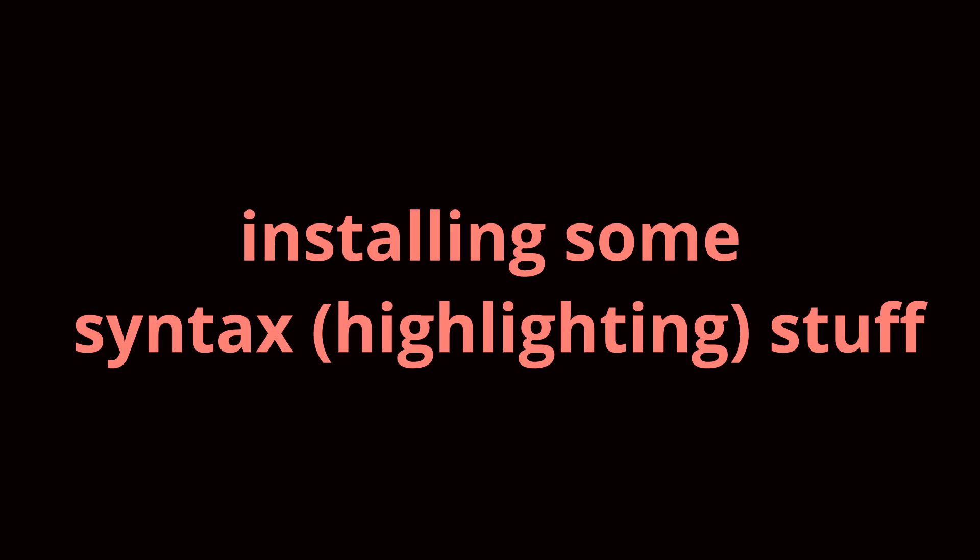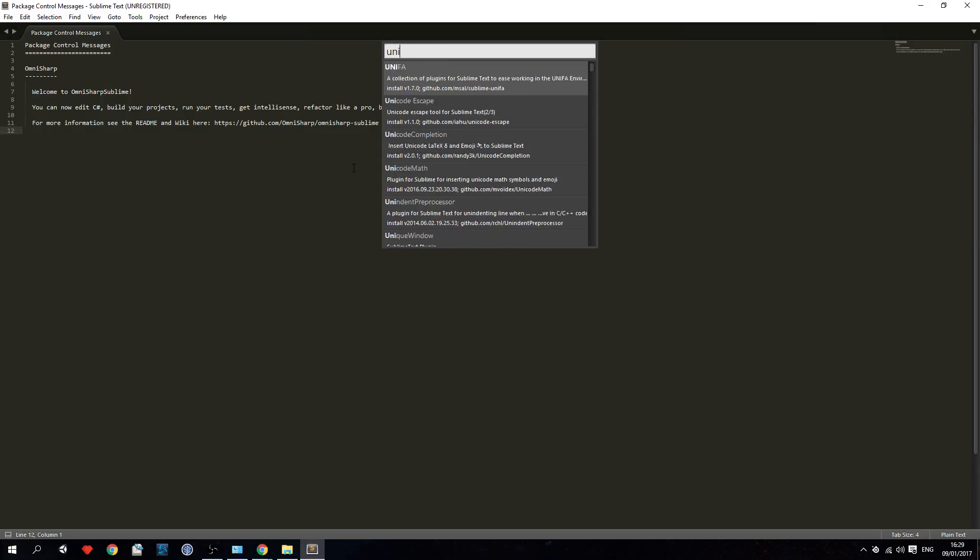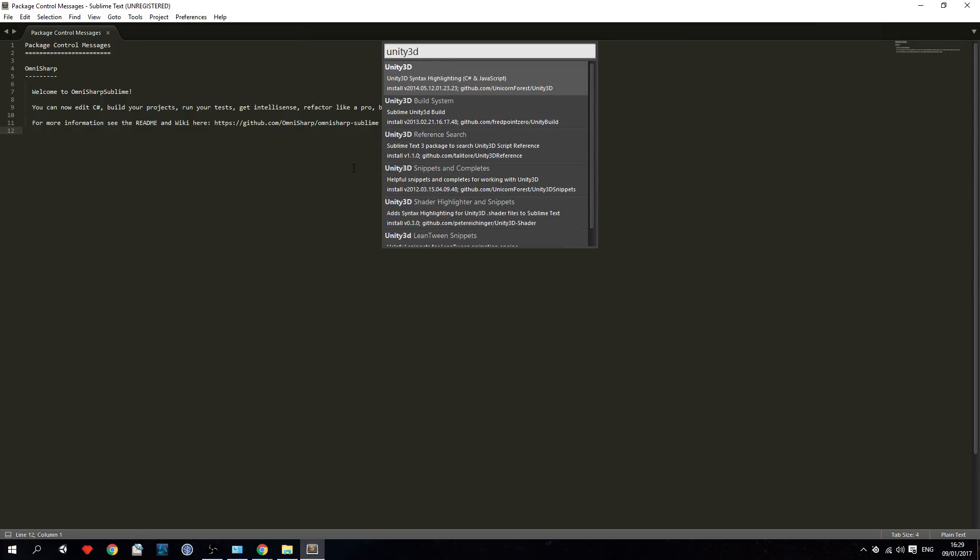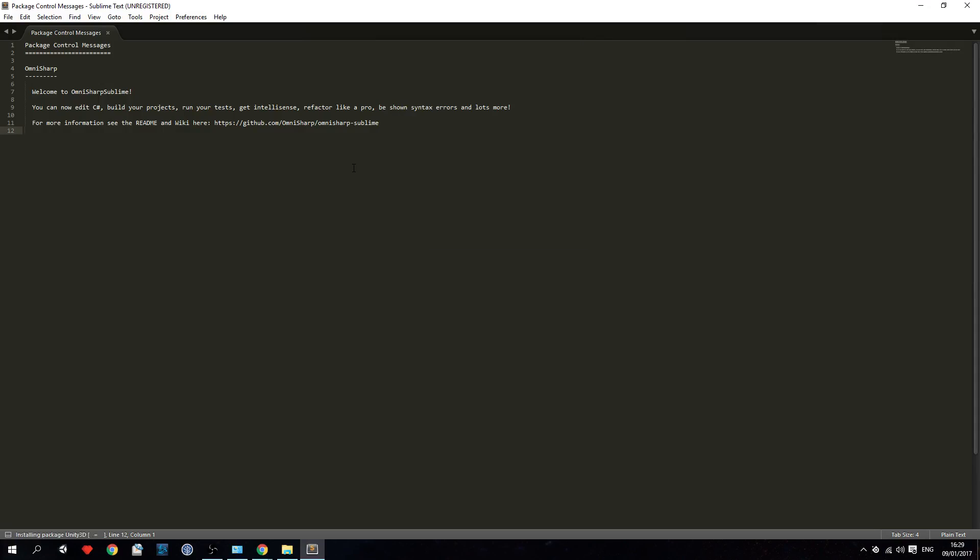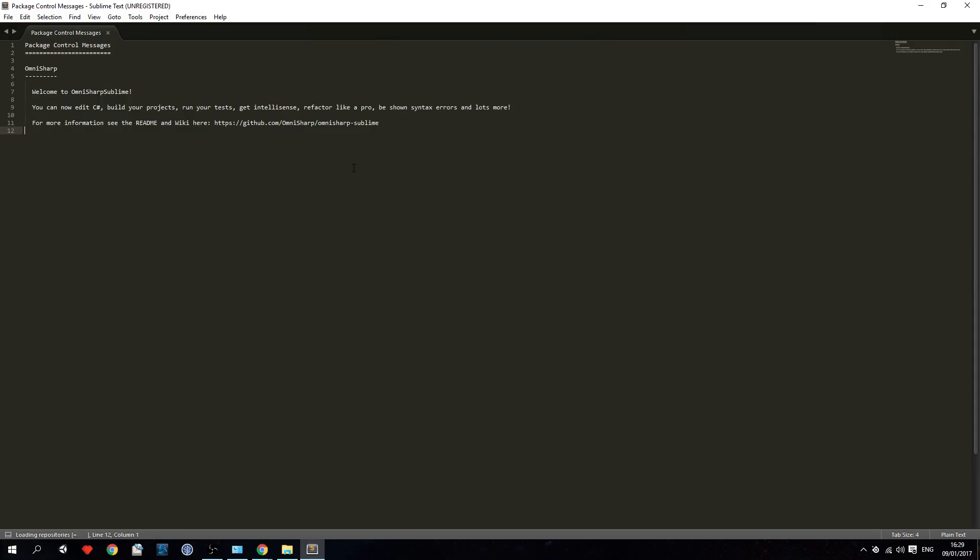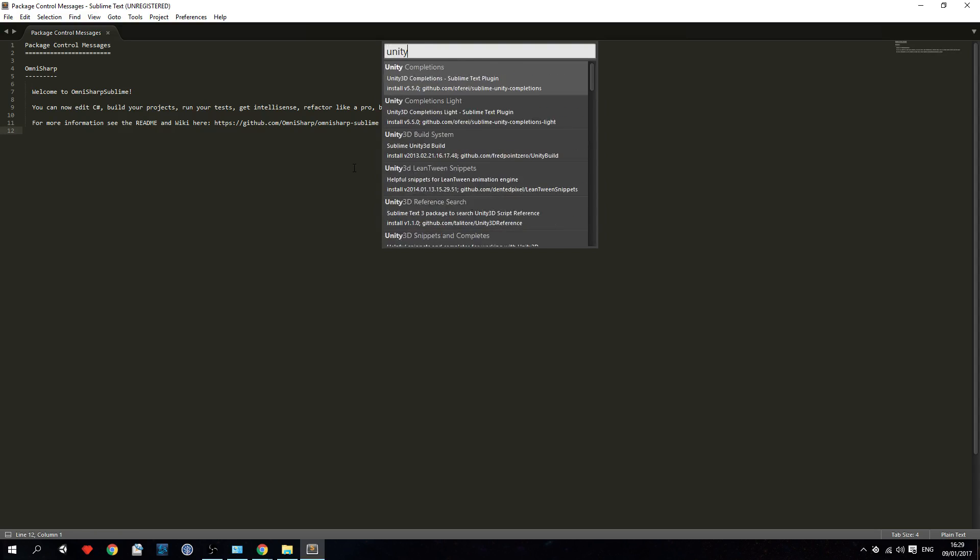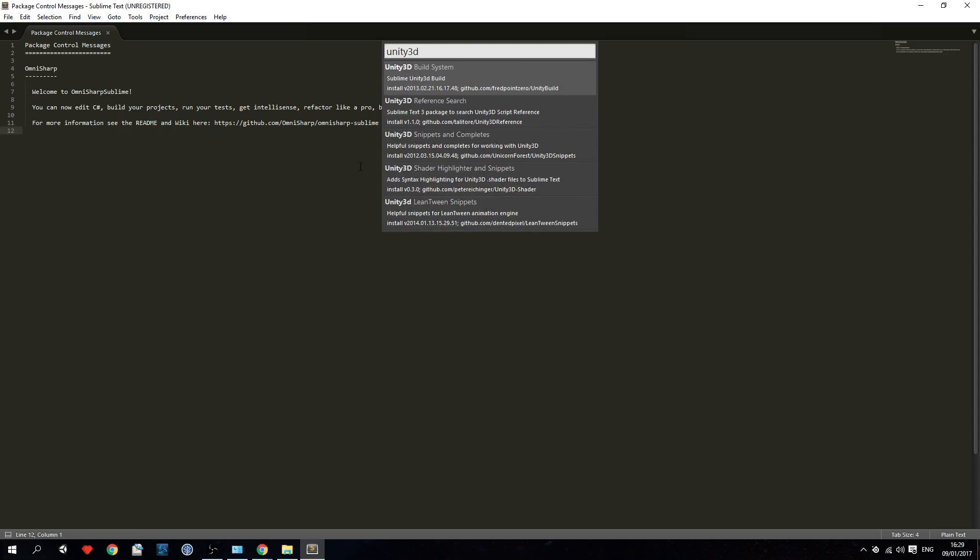Step 5: installing some syntax stuff. Hit ctrl shift p and navigate to the package install thing again and search for Unity 3D and install the syntax highlighting thing. This is optional but if you want you can also install the shader highlighting.